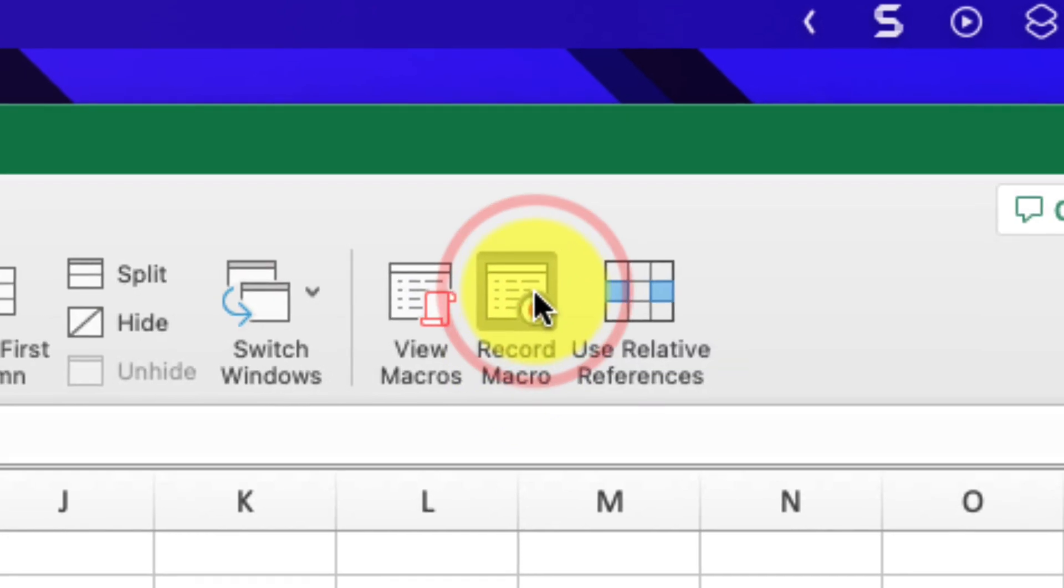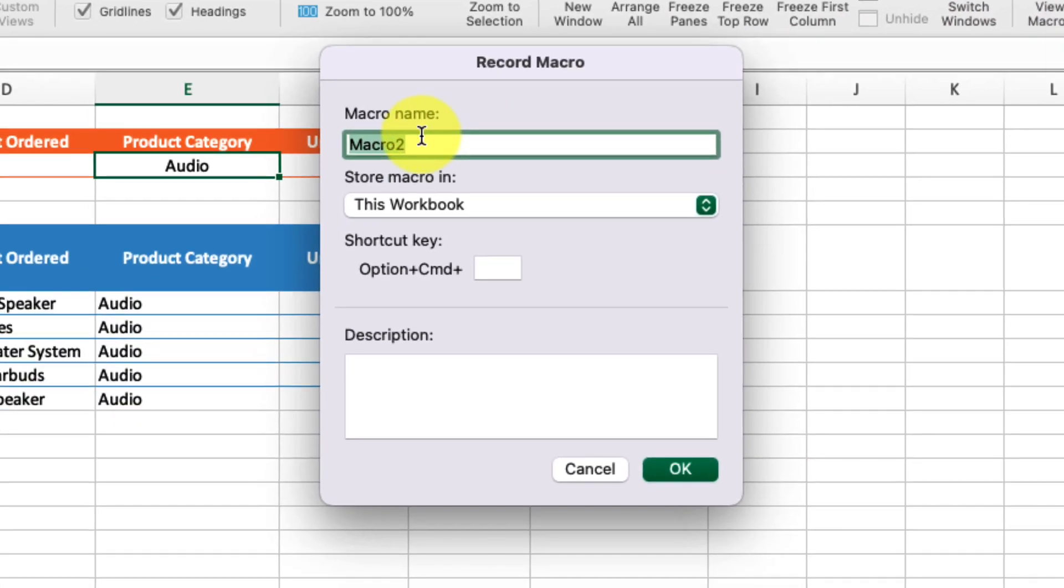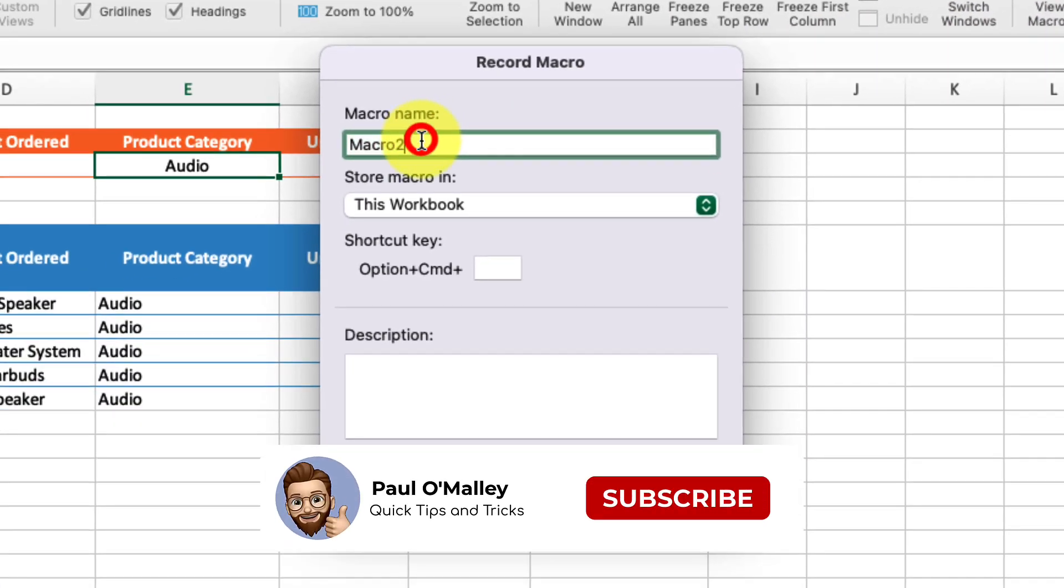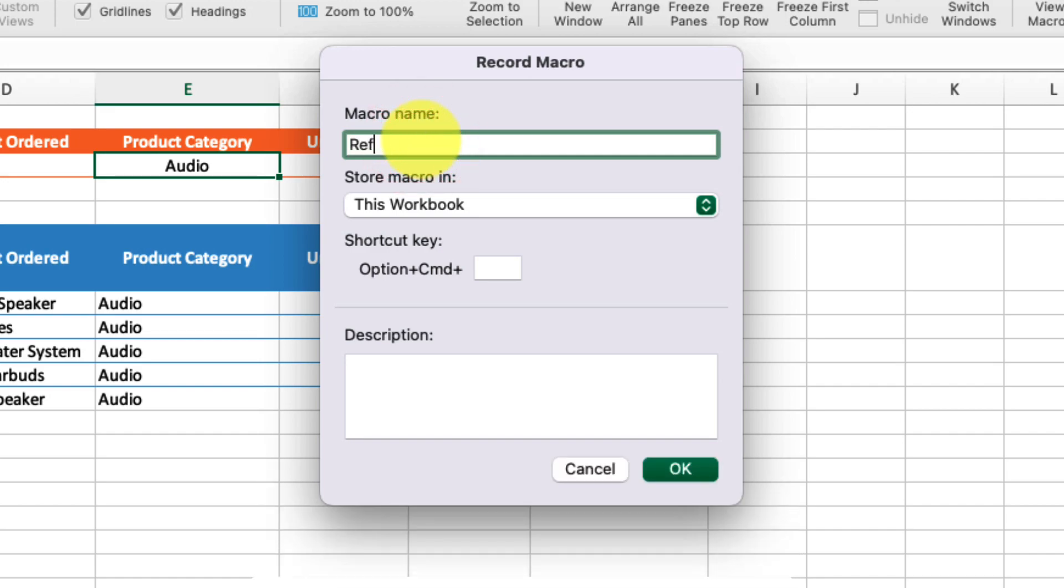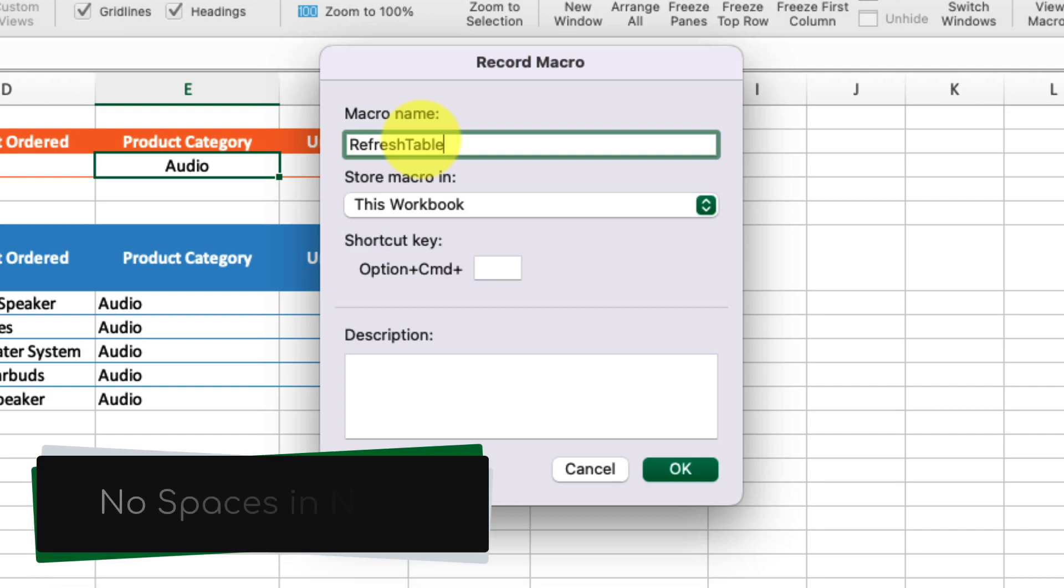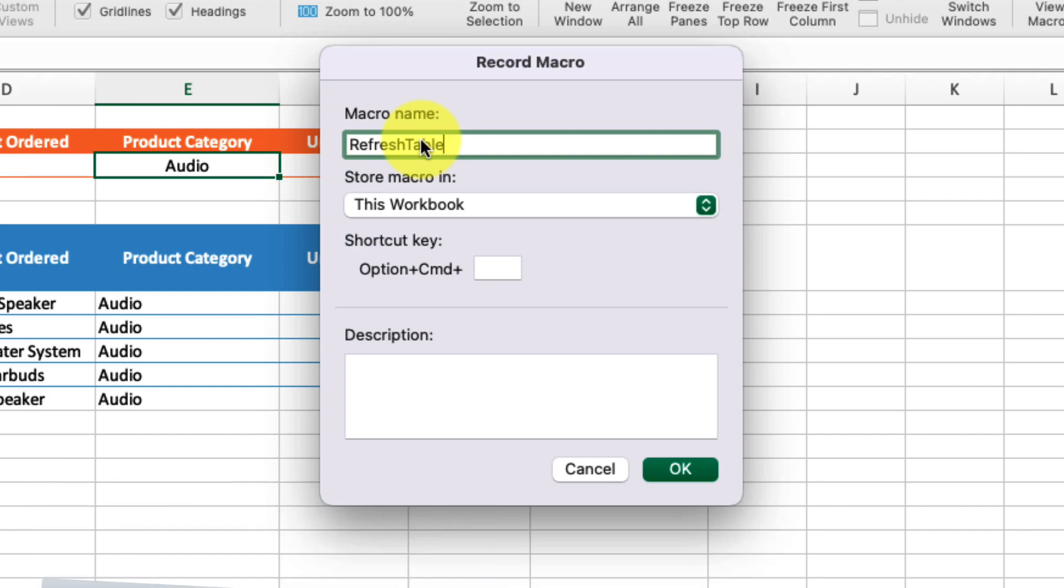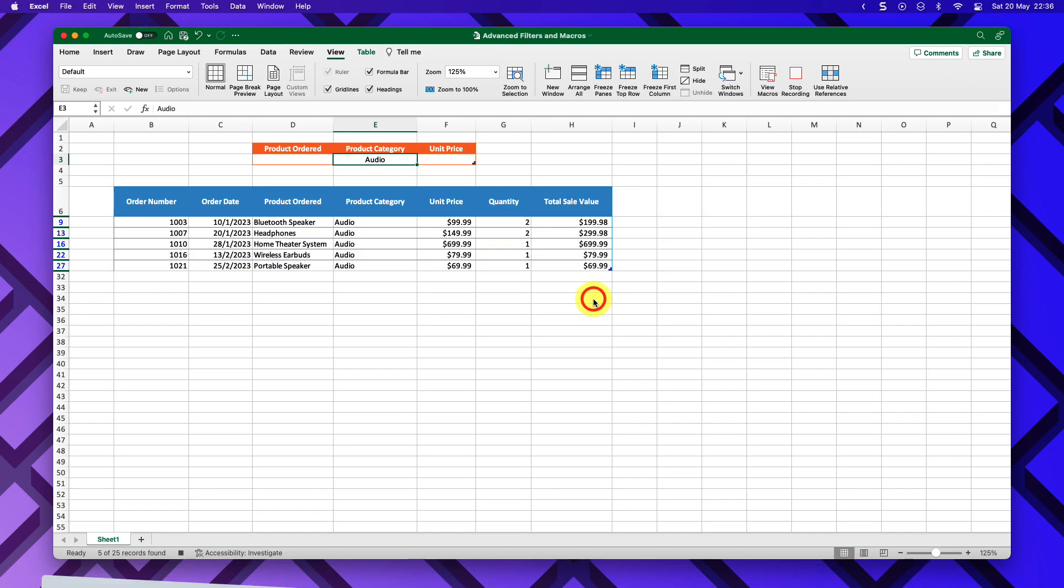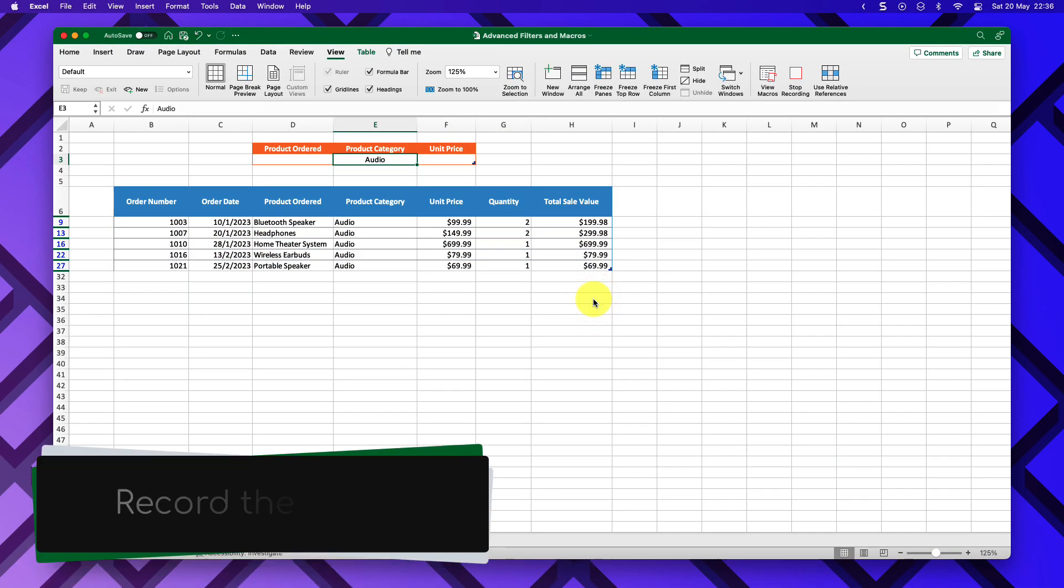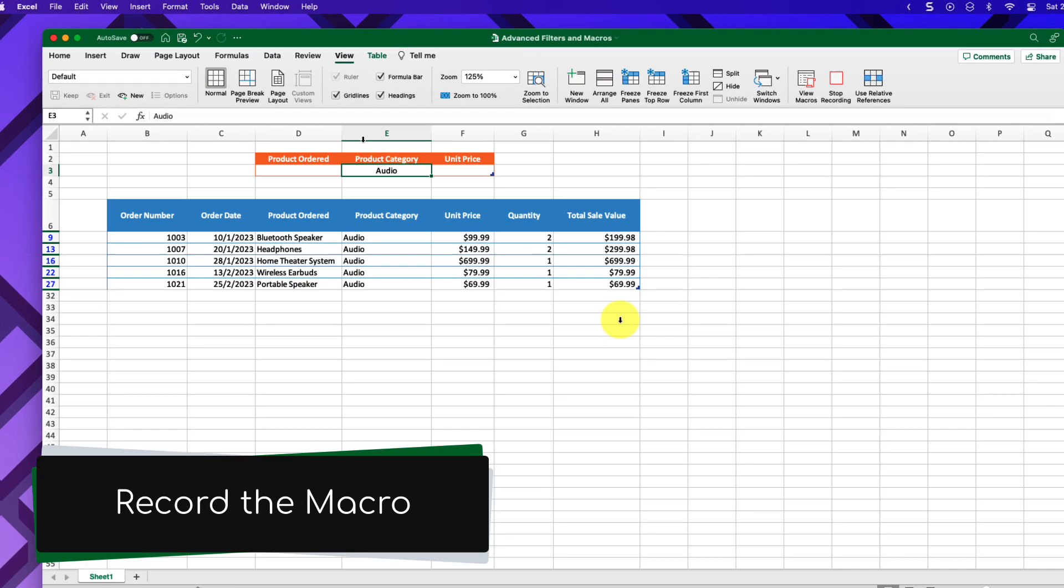Selecting this will ask us to name our macro. In this case, I'm going to name mine RefreshTable. A key thing here: you need to make sure there are no spaces in the name of your macro, otherwise it will not accept it. You also have the option to set a keyboard shortcut if you'd like. I'm going to leave that blank and select OK.